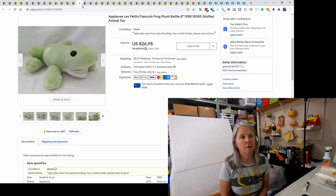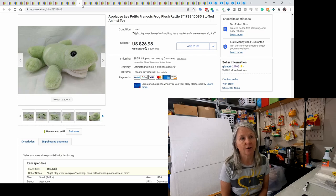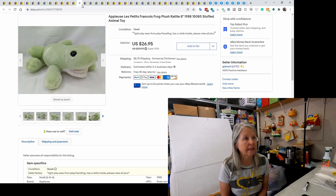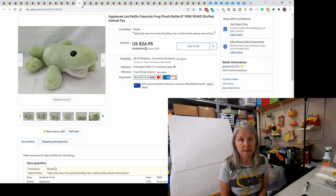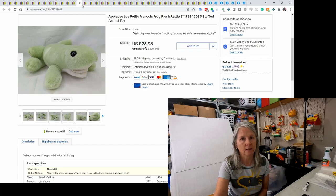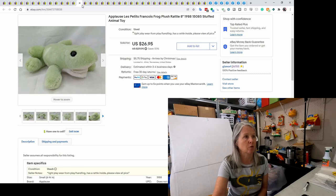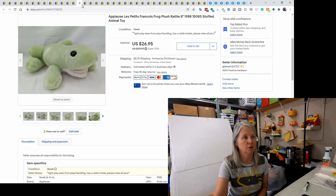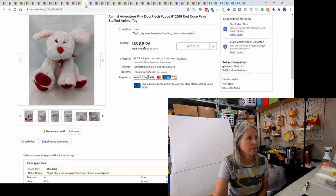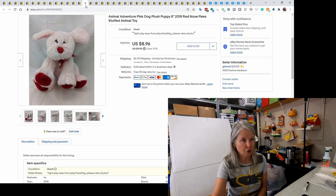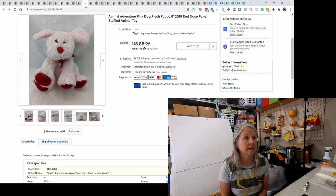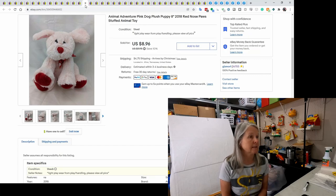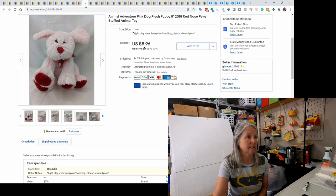This is from Applause. It is Le Petit Francois. It's a frog plush from 1988 and he sold for $26.95. I love Applause. It's just very good quality. Applause, Dakin, are some of my favorite for the vintage plush. This is Animal Adventure, just a pink dog. Probably came out for Valentine's Day or Mother's Day 2018 and it sold for $8.96.